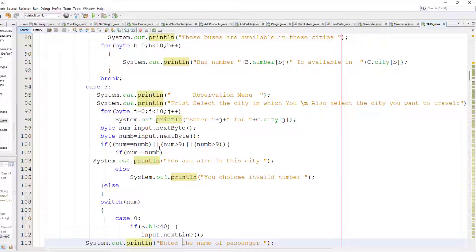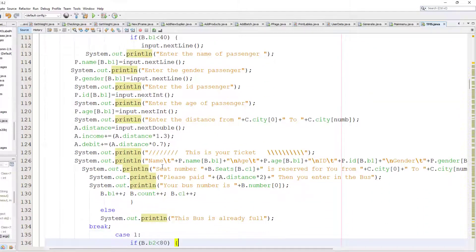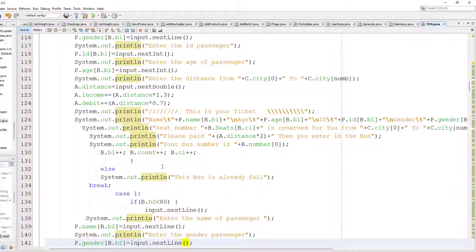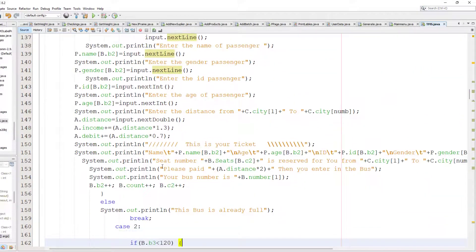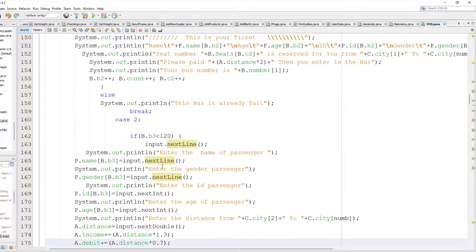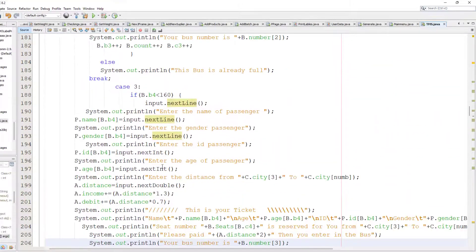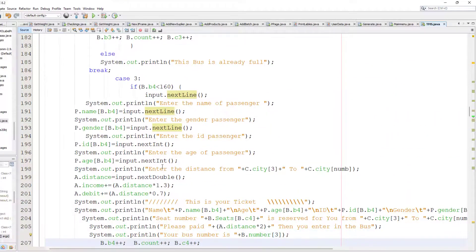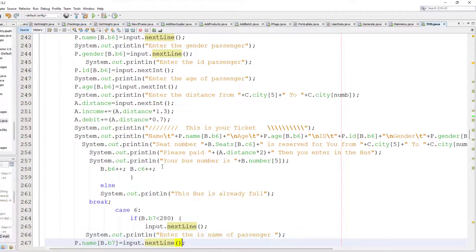So we book a seat for that particular customer. This is the code.